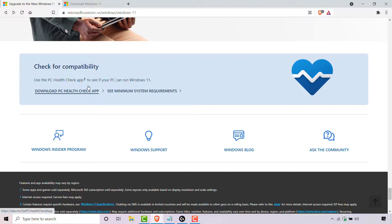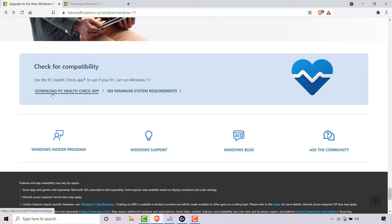Use the PC Health Check app to see if your PC can run Windows 11. You have two options here. The first one on the left-hand side is to download the PC Health Check app, and to the right is to see the minimum system requirements.